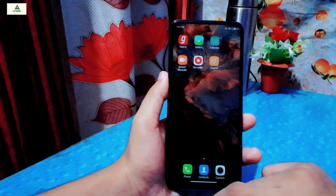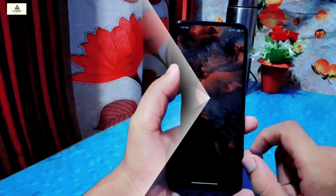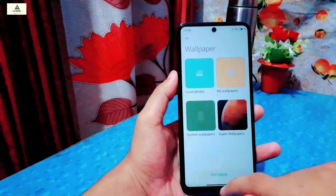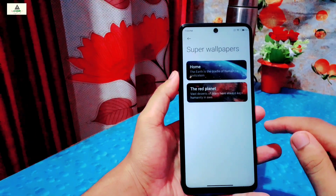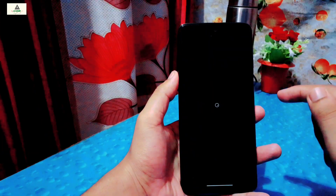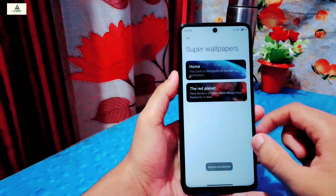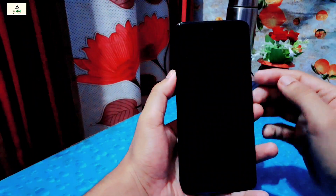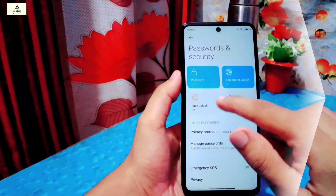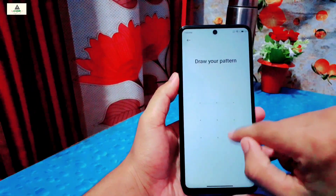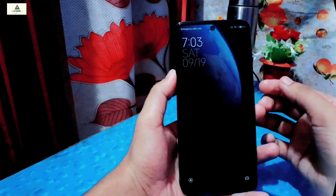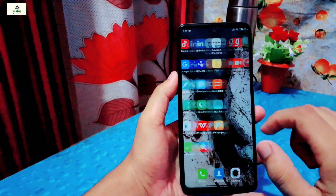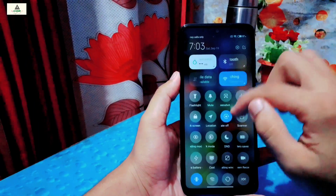Now I will show you how to apply super wallpapers. Just long press on the home screen, click on wallpapers, then click on super wallpapers. From here you can choose which one you want and then click the apply button. I also want to mention the password and security option — fingerprint and face unlock are available and both work perfectly. Although this is not an official ROM, you can use it as a daily driver if you want to experience MIUI 12 on your phone. The battery backup is also decent.